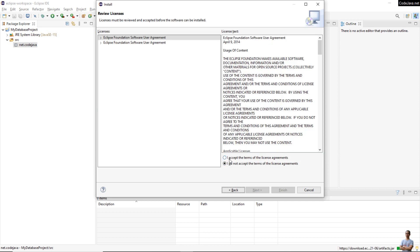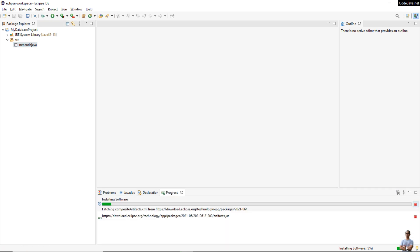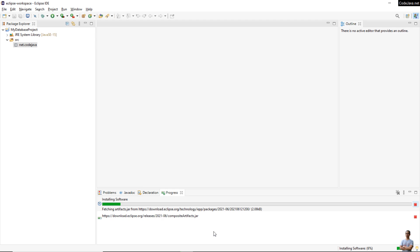Select all the components here and click Next, then click Next again. Check the option 'I accept the terms of the license agreements' and click Finish.